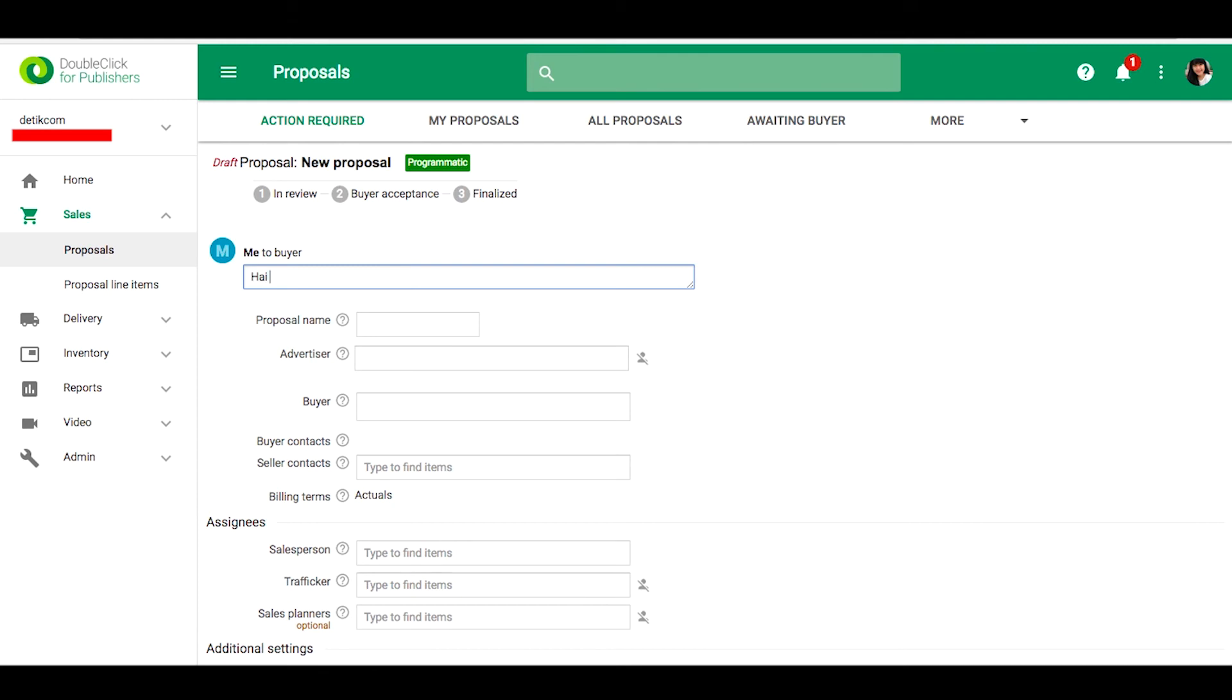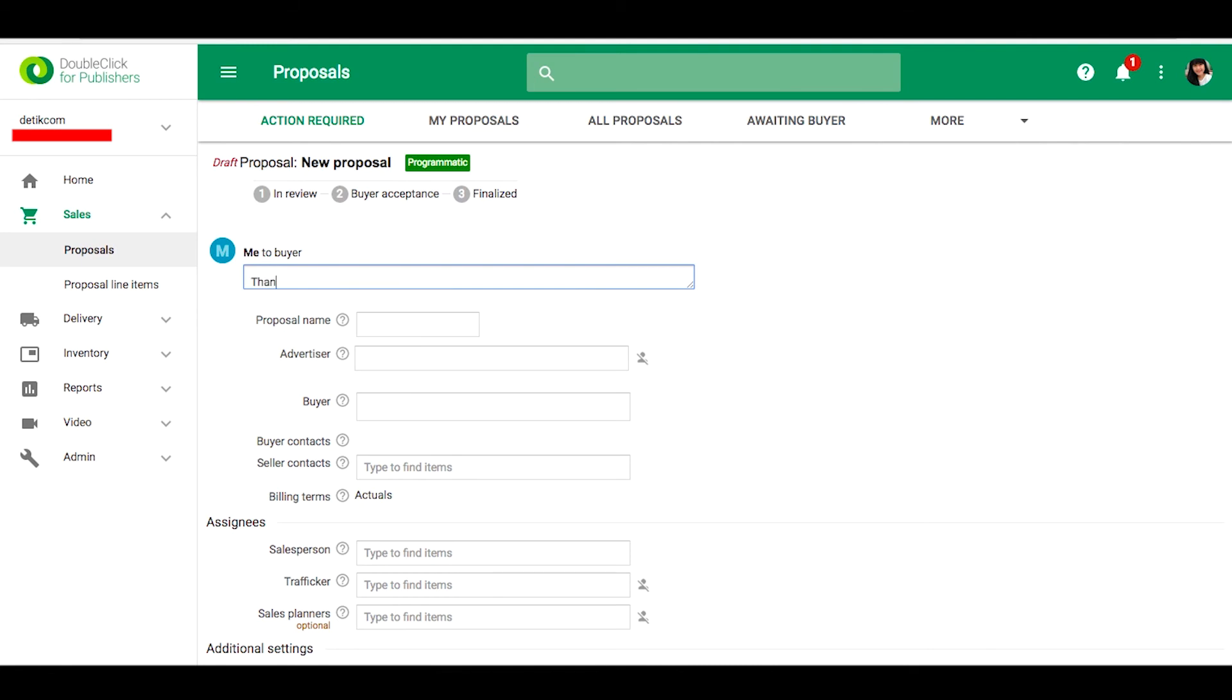Please fill the message column. We can type some information for our buyer about this proposal. Fill the proposal name.